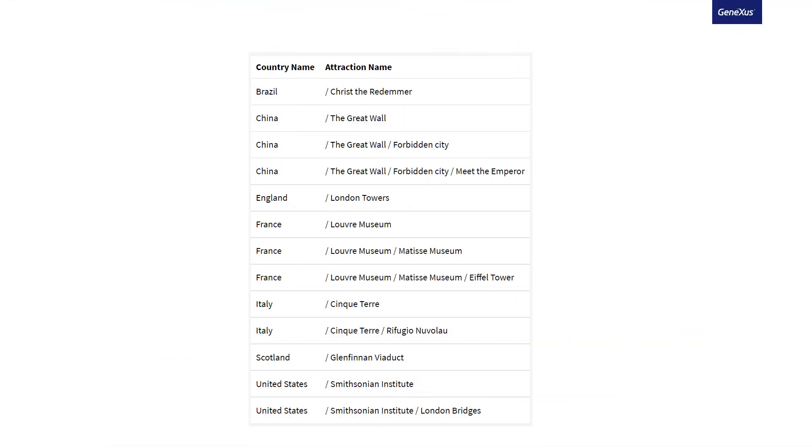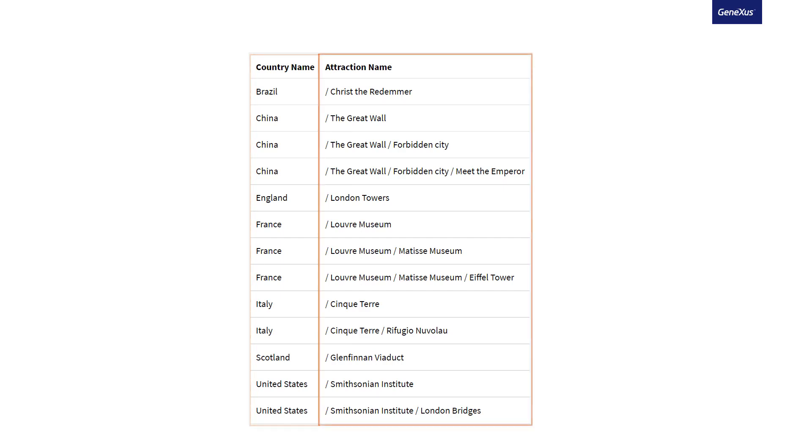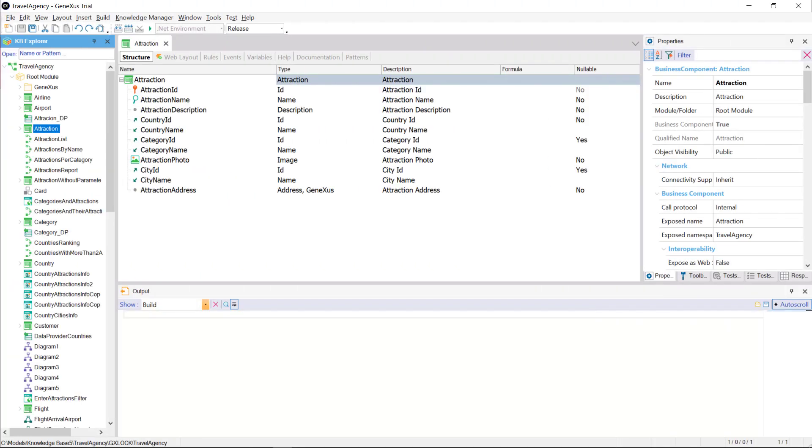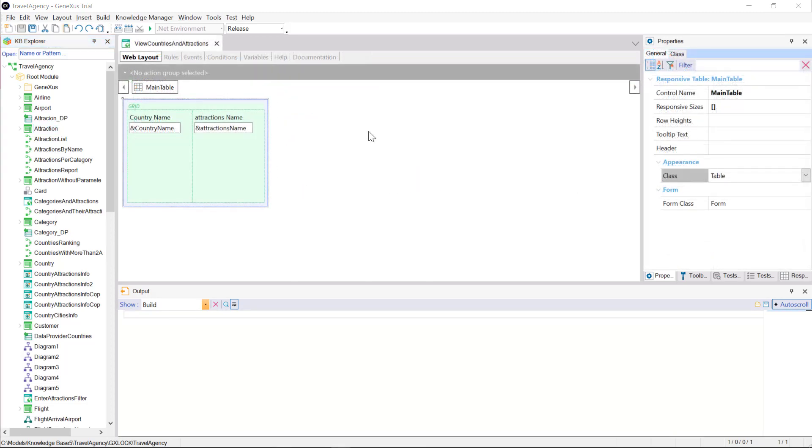Now suppose that, in this application, we're interested in having a web panel that shows all the countries that have at least one attraction, and then all the attractions, side by side, separated by a bar. Remember that our attraction transaction has the country ID and country name attribute of the country transaction. So each attraction will belong to a country. For this, in the web layout, we have a grid with two variables, one based on the country name attribute that will show the name of the countries, and the other of the long varchar type that will show all the attractions.